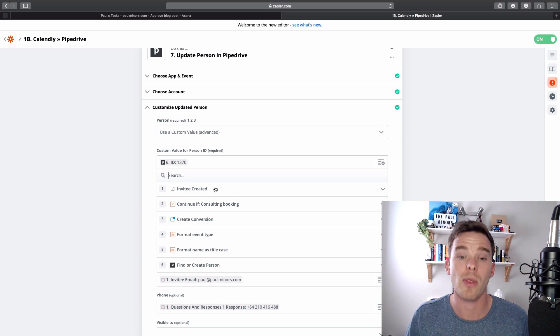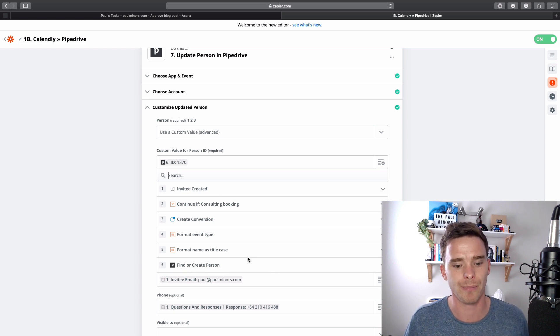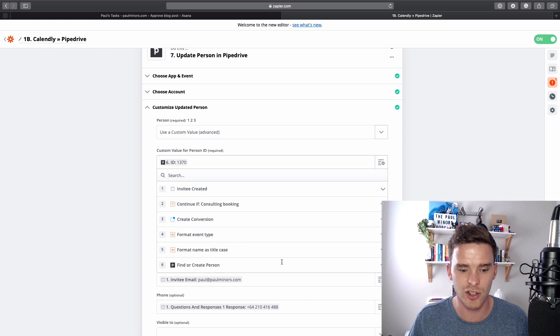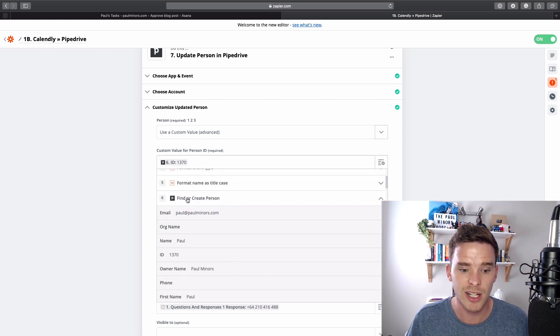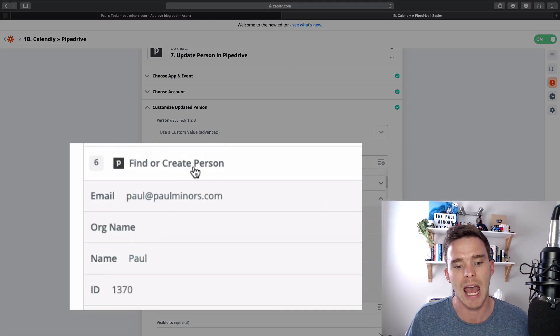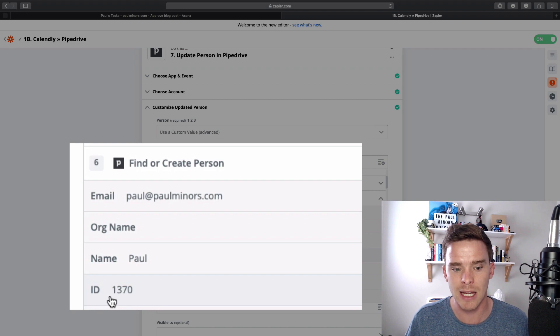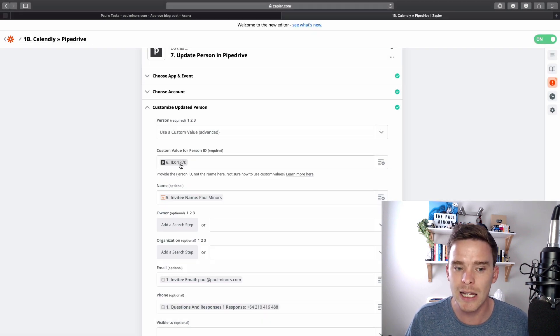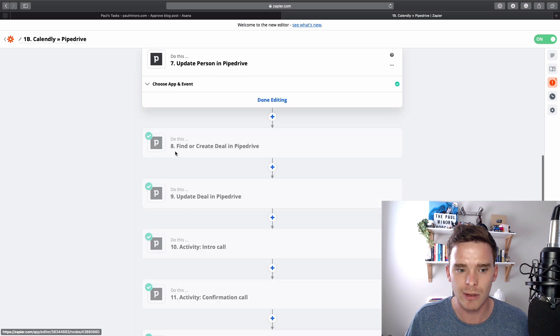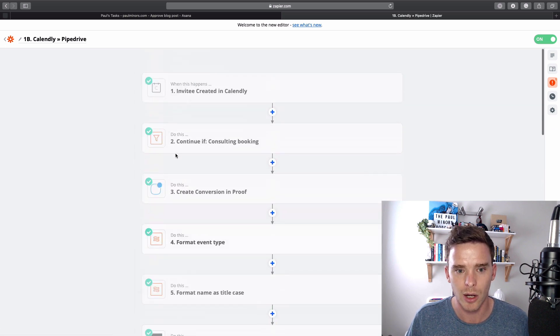And this is where I can pull data from. So if I go to step six, step six was to find a person. And the person we found has this ID here, 1370. So that's the ID that I've put in here. So let's talk through it a little bit.